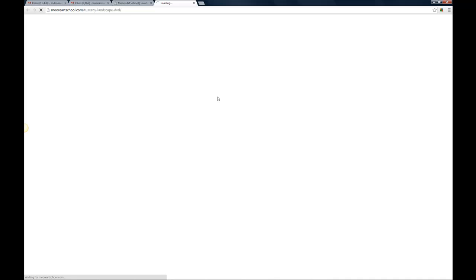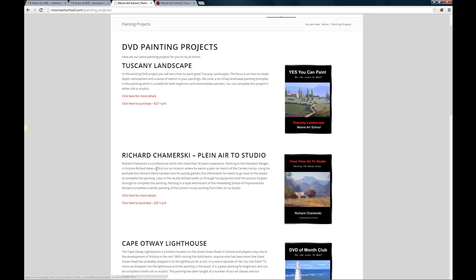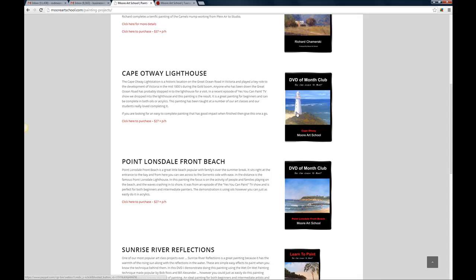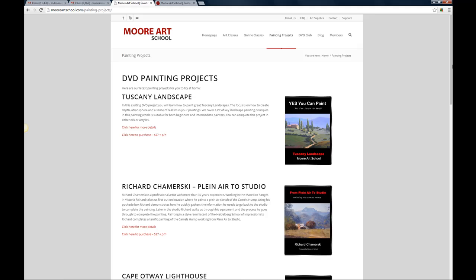And get all the details there and then you can purchase that DVD or you can just purchase it directly off this listings page here. Some of them don't have information pages so the Cape Otway Lighthouse one here there's plenty of information described here, you can just click on there and purchase that directly from there. Now we are going to add downloadable projects as well.